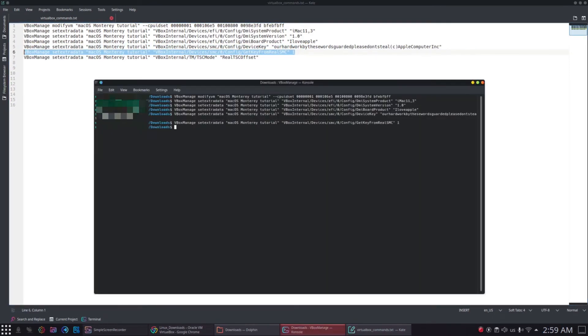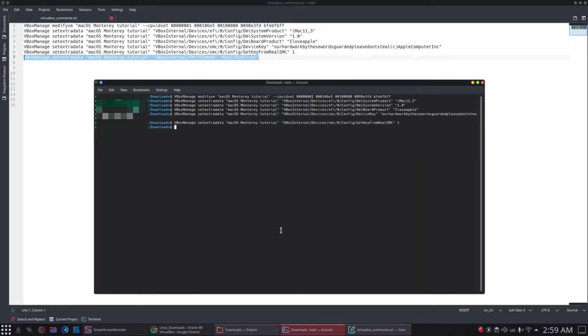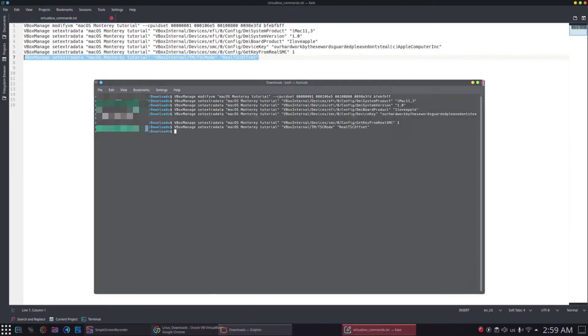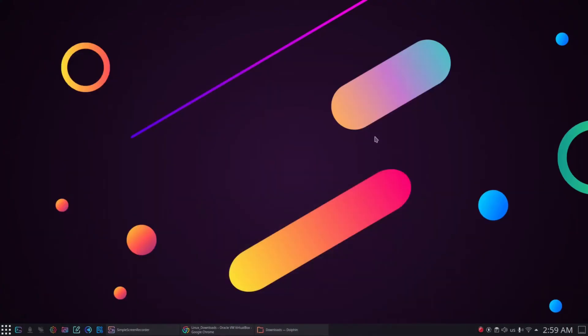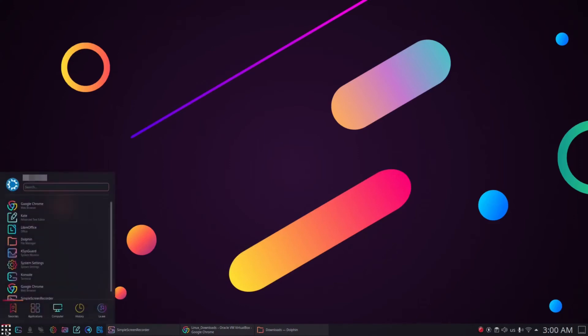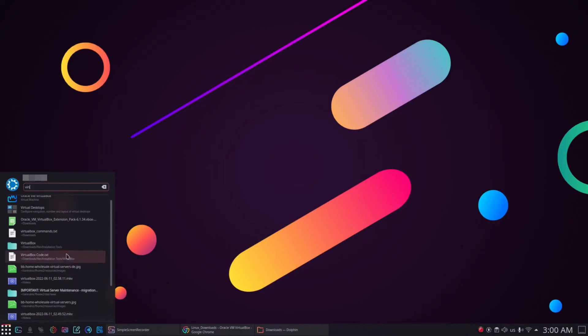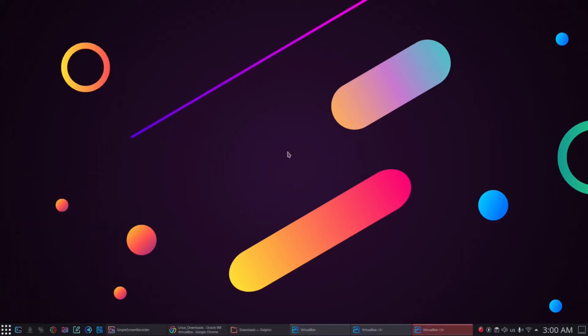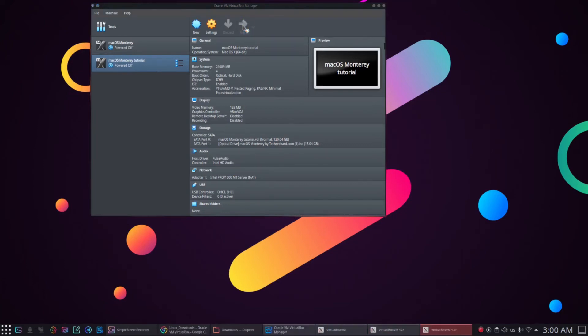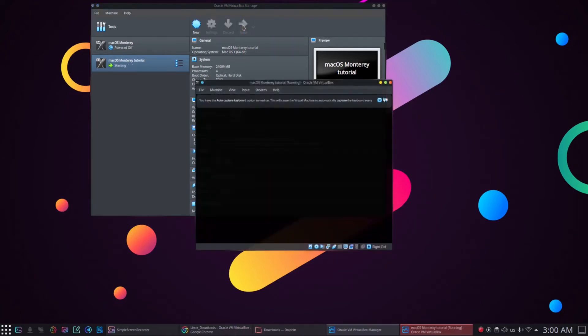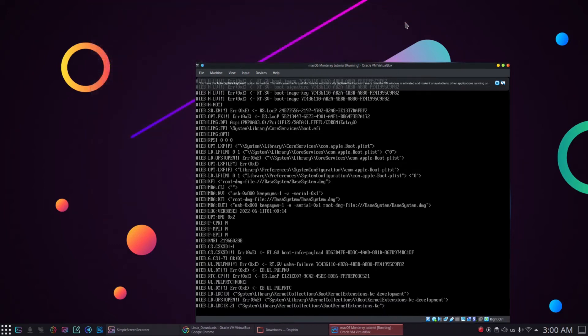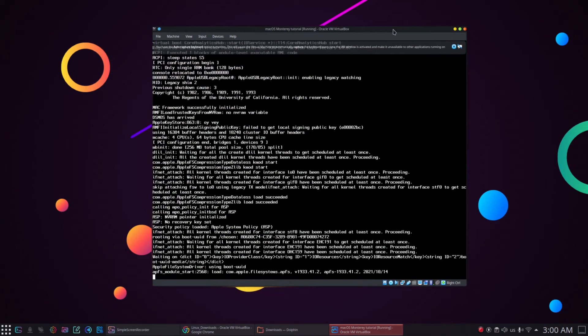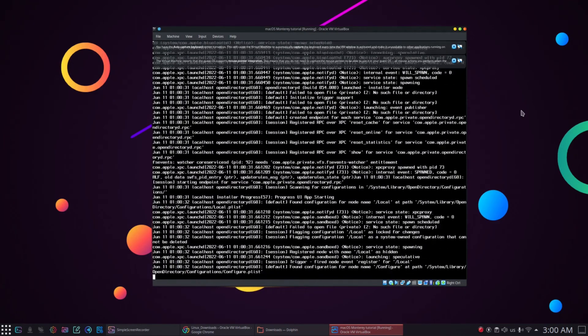After entering all the commands, we can close our console or terminal. Then we will open our virtual box again and then we will select our newly created virtual machine macOS Monterey tutorial and start it by clicking the start button. After starting the machine, the installation process will start and we can close the virtual box running in the background. The boot process may take a few seconds or minutes, depending on your computer speed.